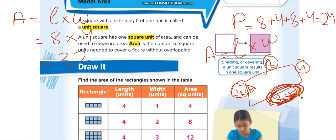What we are finding in area is how much area we have inside the shape — how many square units we have inside this rectangle. Let me explain what square units means.